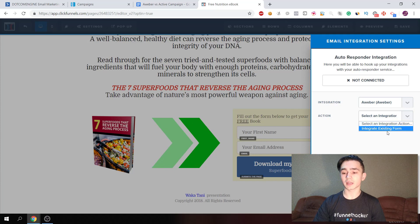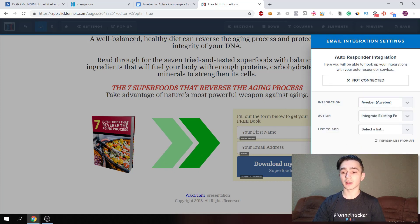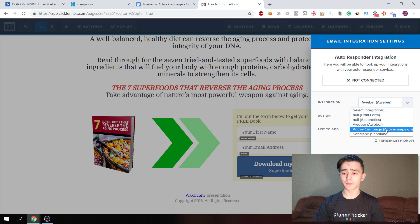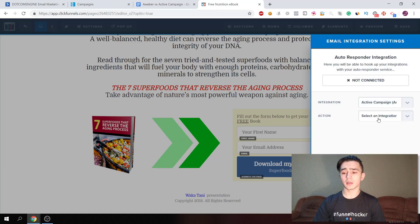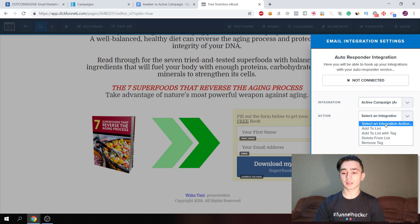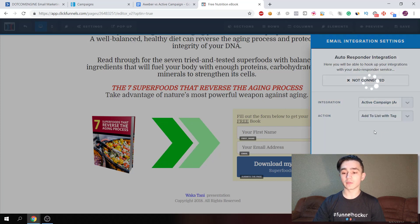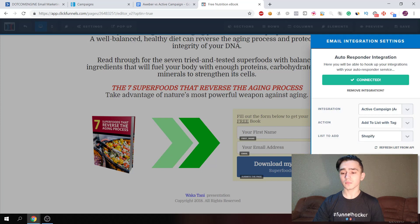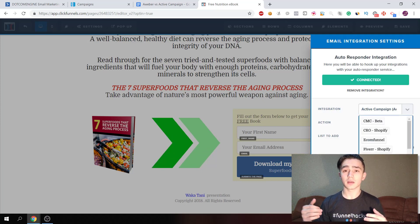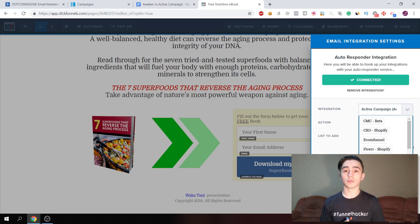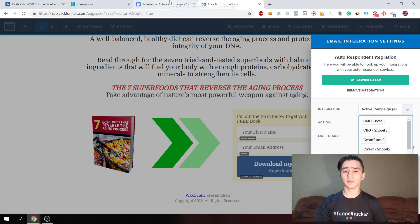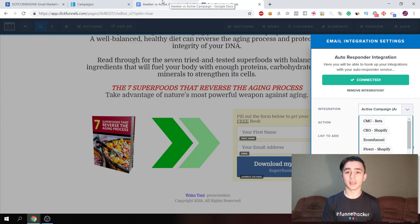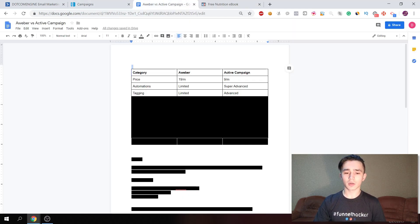You see the only action you can do is integrate existing form and then you just choose the list. But if we're choosing ActiveCampaign it's gonna give us more options. We can add to a list with tags. If we're gonna choose a list here, we can type in the tag from ClickFunnels, so it's gonna be imported with tag already, which is really helpful if you have multiple lead magnets.